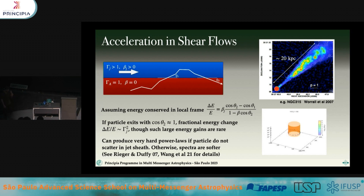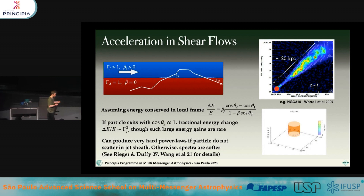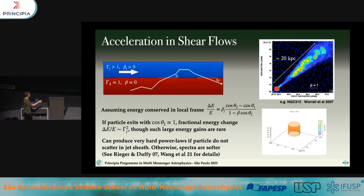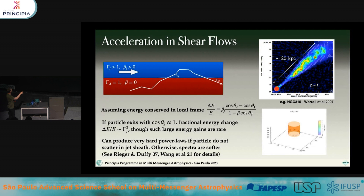Another possibility is shear flows. This is an interesting process because it is unavoidable in extragalactic sources. We know that AGN produce jets, as do gamma-ray bursts, and they're collimated — so the velocity inside must be larger than the velocity outside, which is effectively at rest while the jet moves with a fairly large Lorentz factor. We can reduce this to a very simple toy model: the jet moving with some Lorentz factor to the right, the outside stationary. We play the same game as with shock acceleration — a particle going in has its energy conserved in the local frame, gets scattered, and comes back out.